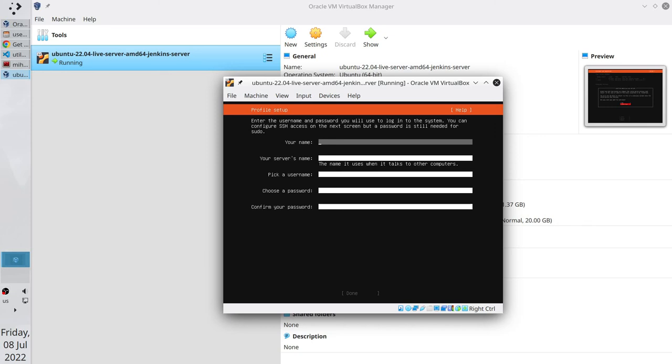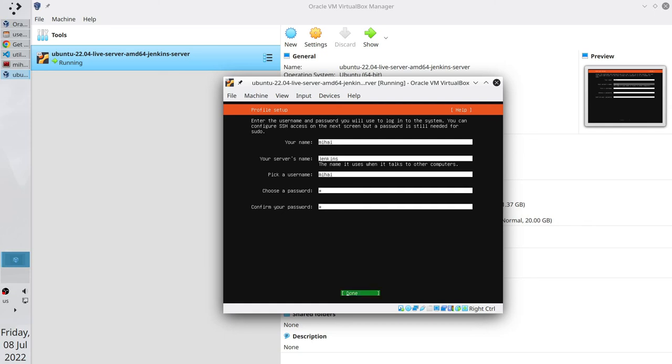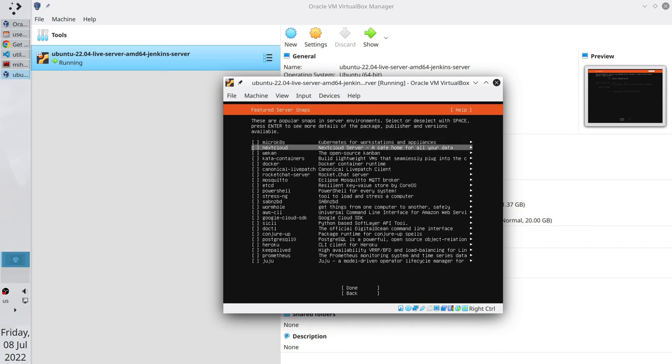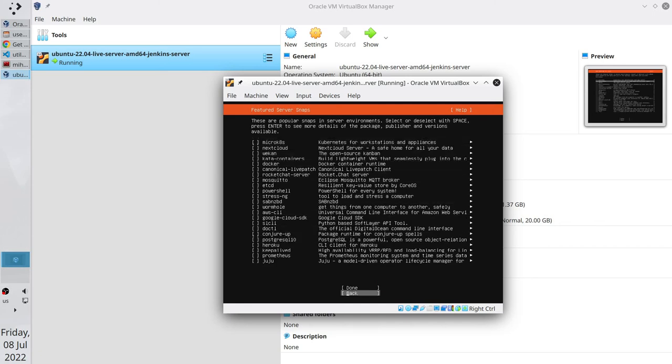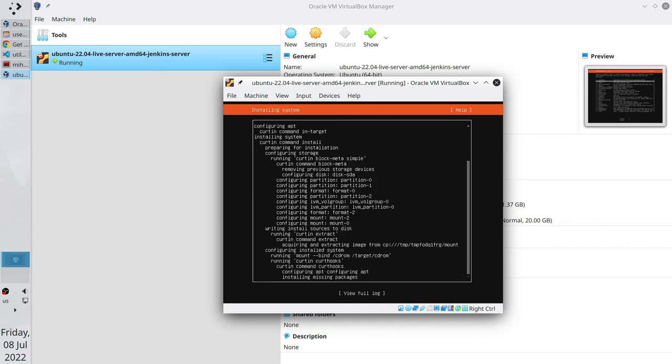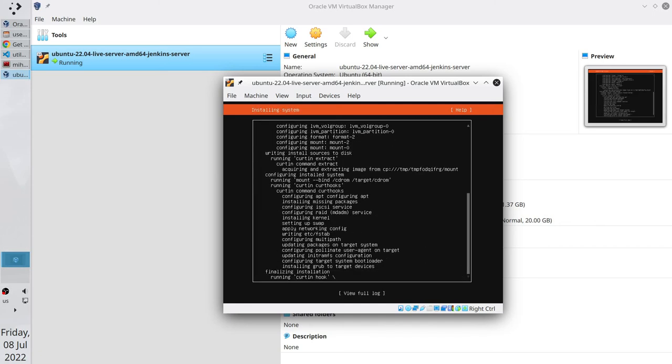Write your name. Write the server name. Write username. I will write a very secure password. Install OpenSSH server. No additional tools. Let's wait for the installation. It can take about 10 minutes.